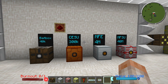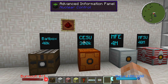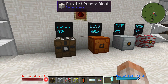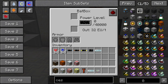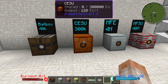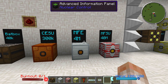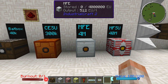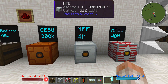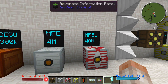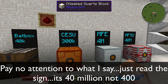Here are the four different types of power storage that IC2 incorporates. The first one is the Batbox, which we've already talked about — it can output 32 EU per tick and hold 40,000. The CESU is a brand new block that can hold 300,000 EU and put out 128. The MFE has undergone a little bit of a change — it can hold 4 million and put out 512. The MFSU can put out 2048 and holds 400 million.